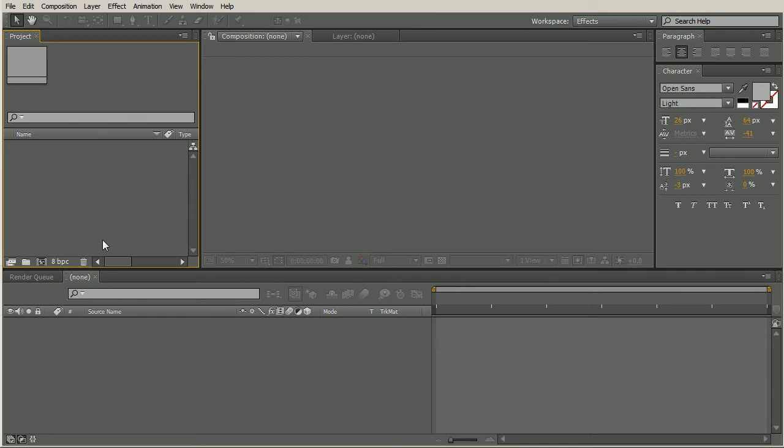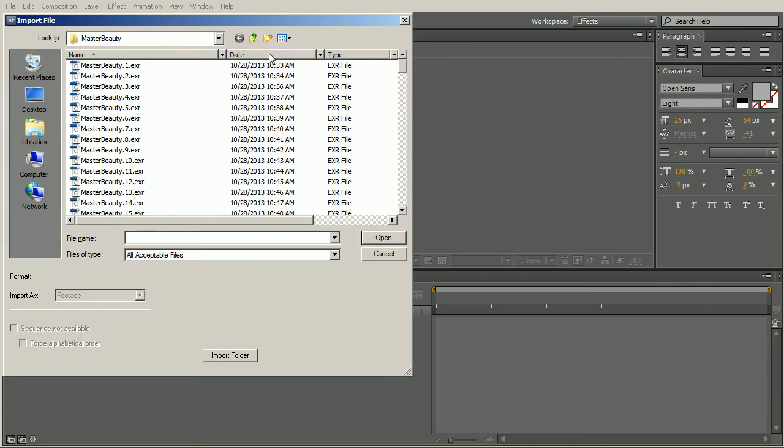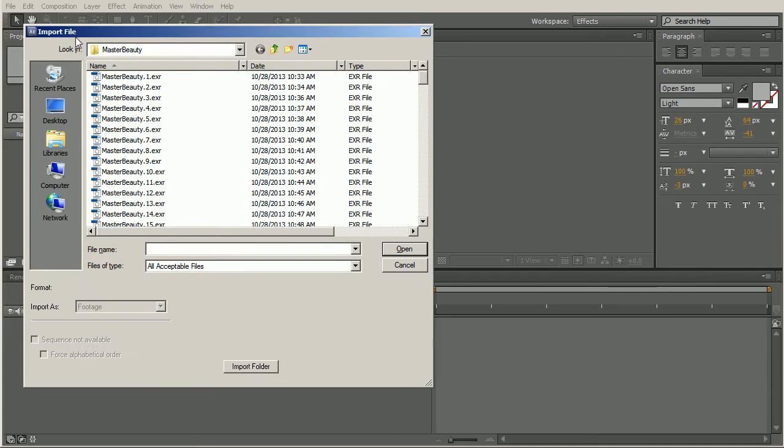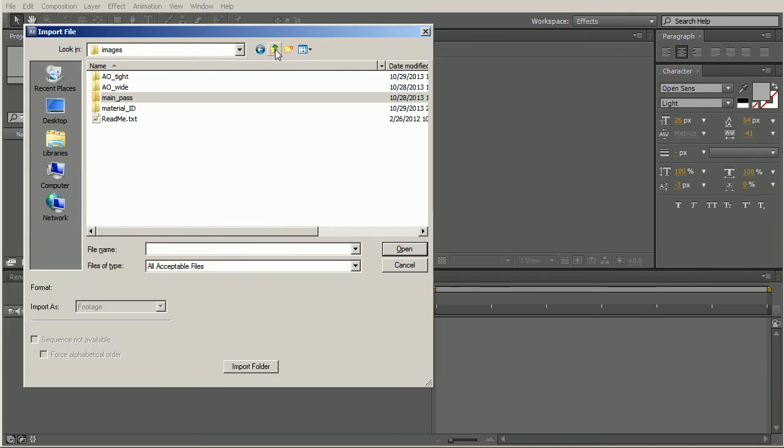So here in the project pallet, if you control I, that will bring up the import file dialog box. If we move up, we can see that we have quite a bit of different passes. Now while these might all be great for compositing purposes, for the sake of a demo reel, we probably don't want to add in a ton of different passes. We probably don't want to add in every single pass, not only for the sake of time, but also some passes just aren't that great to look at. In the demo reel, we only want to show things that are great to look at.